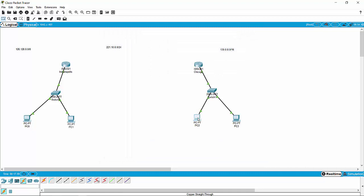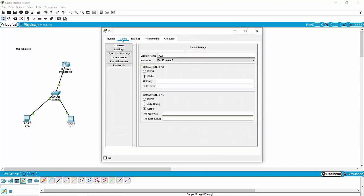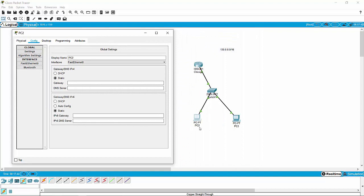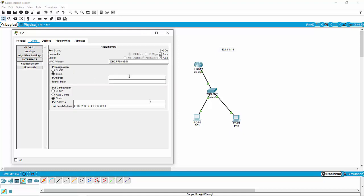The next thing we need to do is jump back over and make sure these are set up correctly — which they are not set up. PC2 and PC3 on the Chicago network are not configured. So the first thing we're going to need to do is tell PC2 its gateway. The gateway for PC2 on the Chicago network is going to be 130.0.0.1. We're then going to give it an IP address — it could be anything except 0, 1, or 255 at the end — so 130.0.0.2.